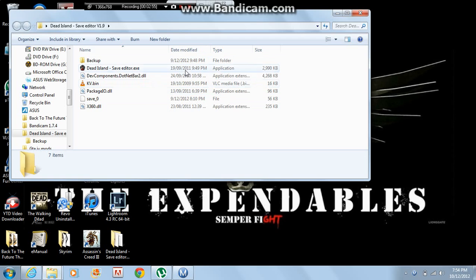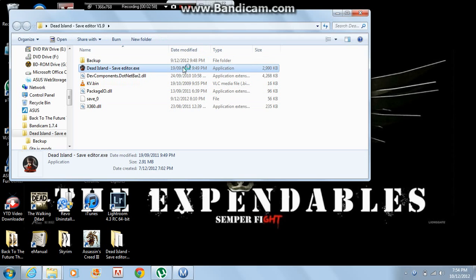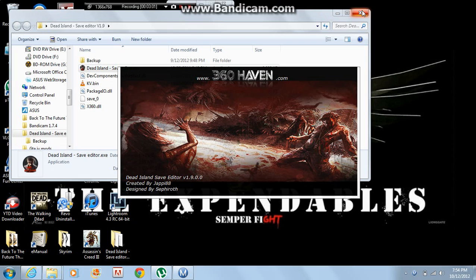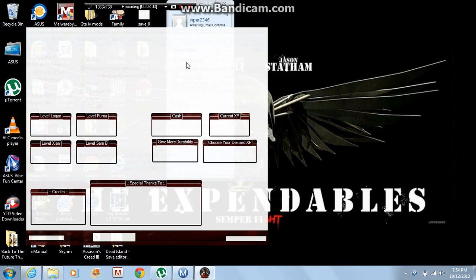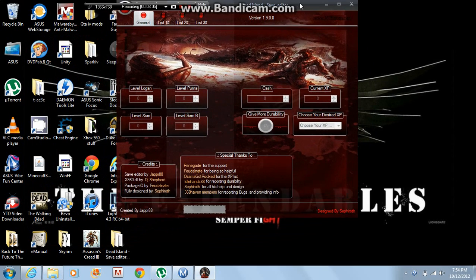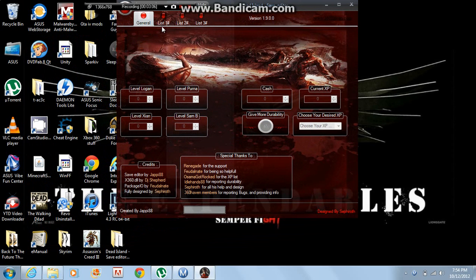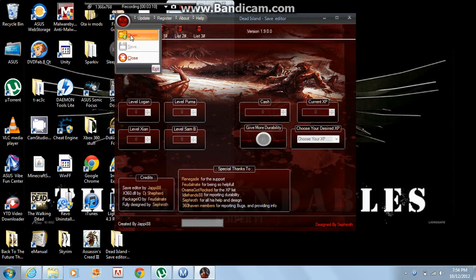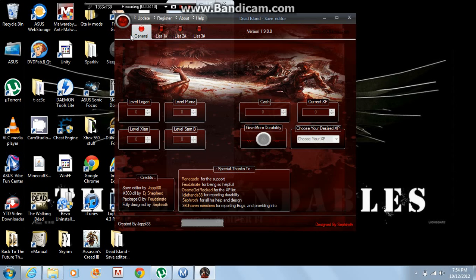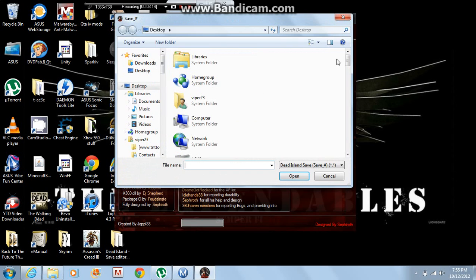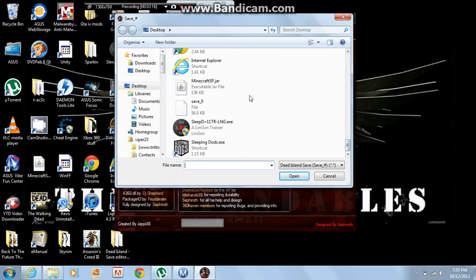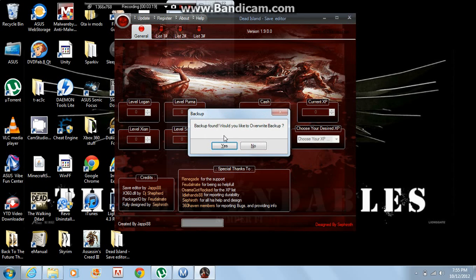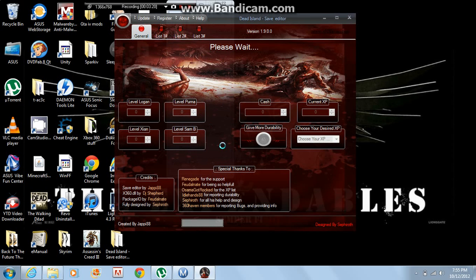Then what you're going to do is click on the .exe file. Once it comes up, just click here and then click open. Then you're going to open your save. So I'll just open the one that's on the desktop for now. This is my backup, so I'm just going to click yes.